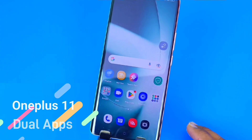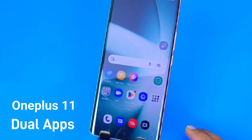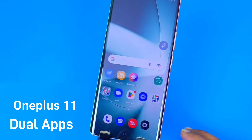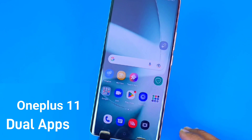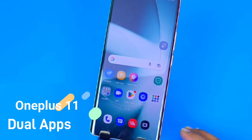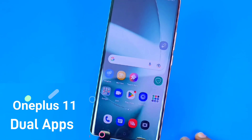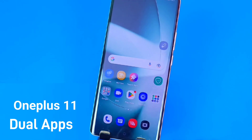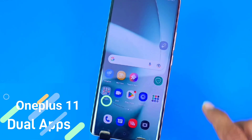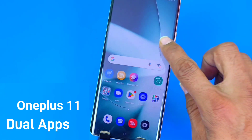Greetings and welcome to the how-to series for the OnePlus 11 smartphone. In this video, we are going to show you how you can enable dual apps or how you can clone any app in this smartphone. So let's begin.